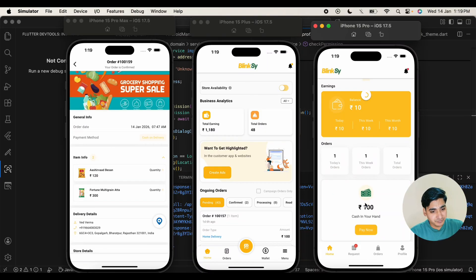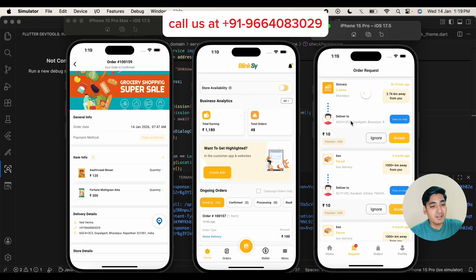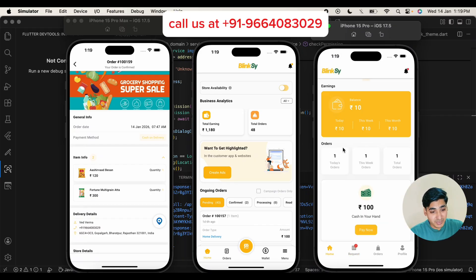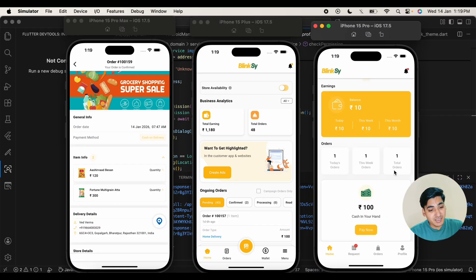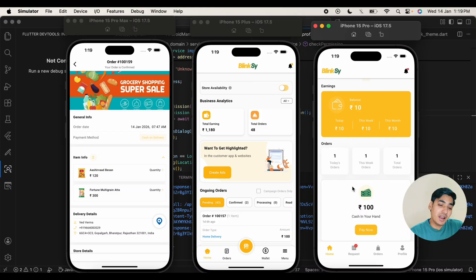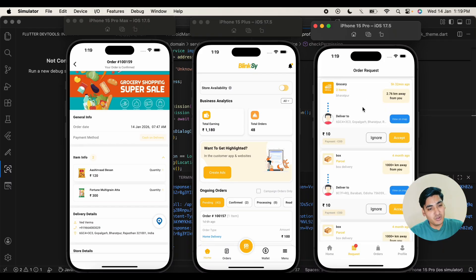Now let's go to the delivery boy application. In our delivery boy application, we can find the option for the delivery boy to accept the order and check the order details. This is the home page as a delivery boy, and here you can see the cash in hand that is available with the delivery boy. If the delivery boy wants to pay this amount to the seller or to the admin, they can pay it out from here.